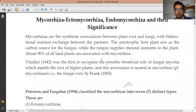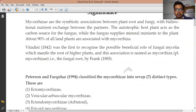Higher plants and fungi are both benefited from this association. This association was first named by Frank in 1885 as mycorrhiza, and the plural form is mycorrhizae. There are different types of mycorrhizae; based on scientists Peterson and Franker (1994), mycorrhizae are classified into seven different types. The first one is Ectomycorrhizae.